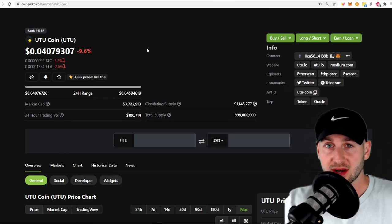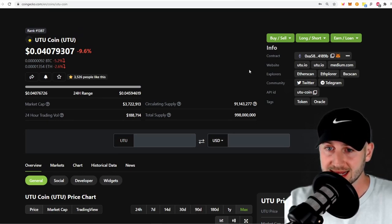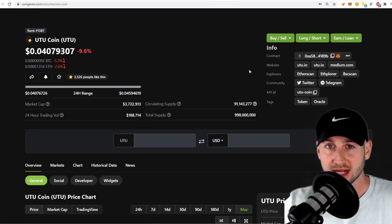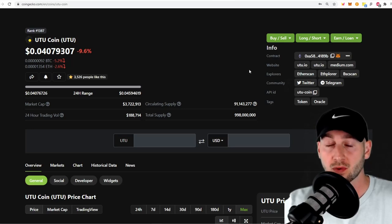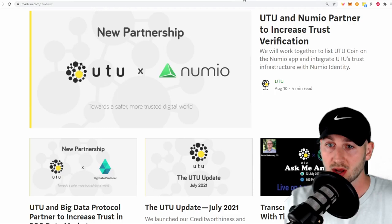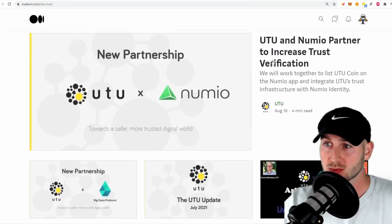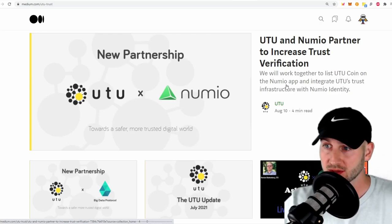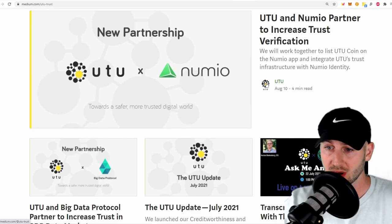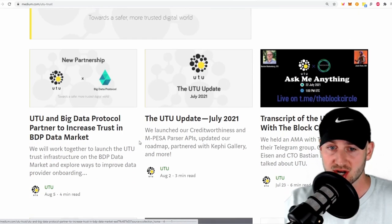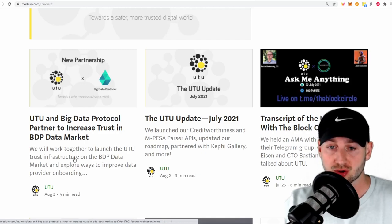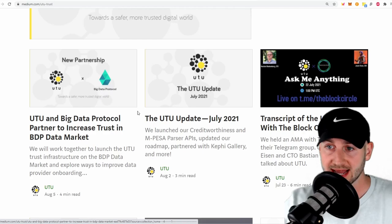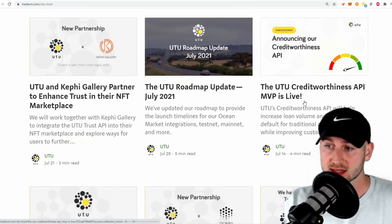But then we have another newbie, UTU coin. And this one is actually a Kenyan-based Oracle. And this one's more geared towards trust score systems, those kind of APIs for the DeFi scene. So this one could be very interesting. They've got a lot of partnerships recently. They're working together to list UTU coin on the Numio app and integrate UTU's trust infrastructure. They're teaming up to add the trust infrastructure of UTU to this big data protocol. And again, if we go down here, it's all about credit worthiness.